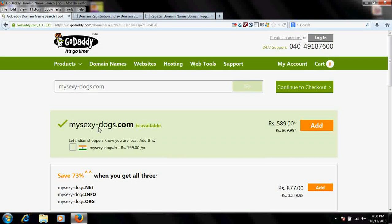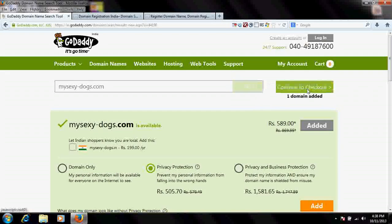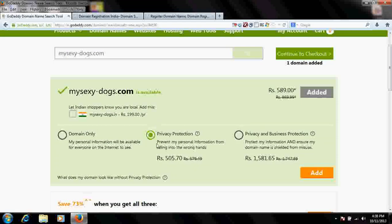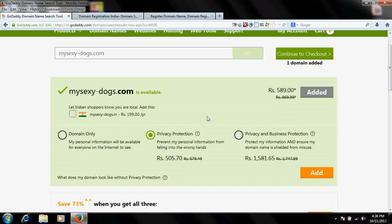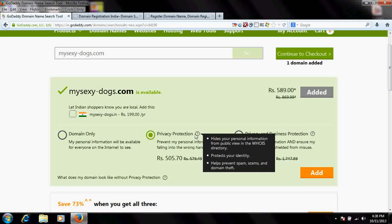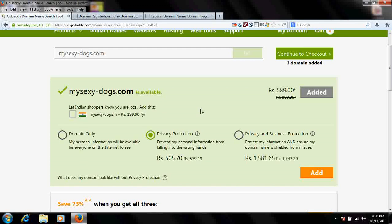I've kept a dash here because I know someone may have already taken the name without it. There is an option for public registration or private registration. If you don't go with private registration, your contact information — address, phone number, email — associated with your website will be shown to everyone in the WHOIS lookup directory, where domain ownership details can be viewed by anyone.